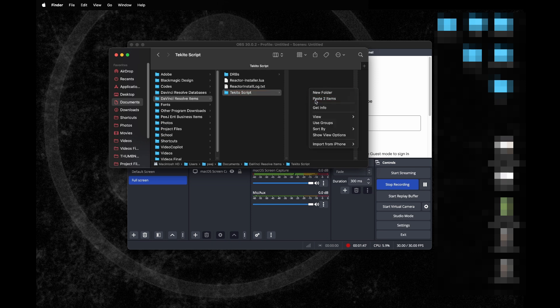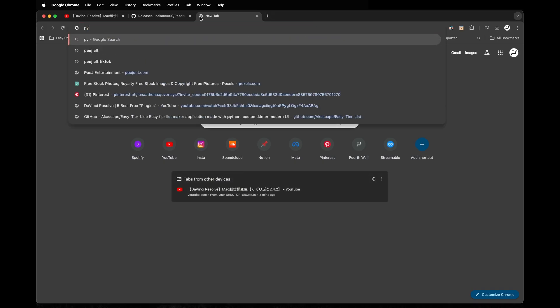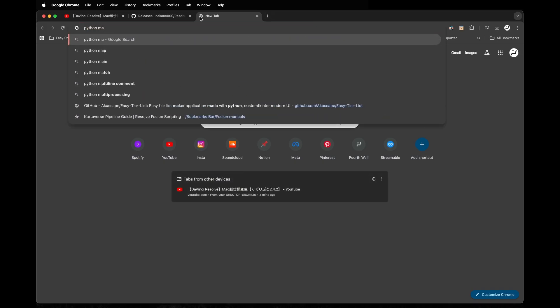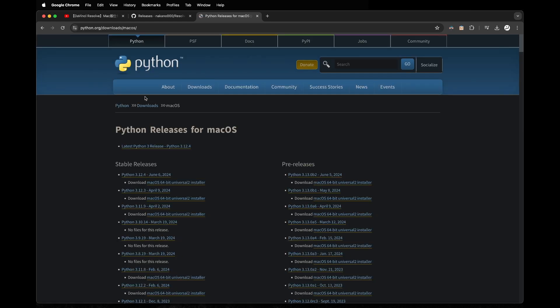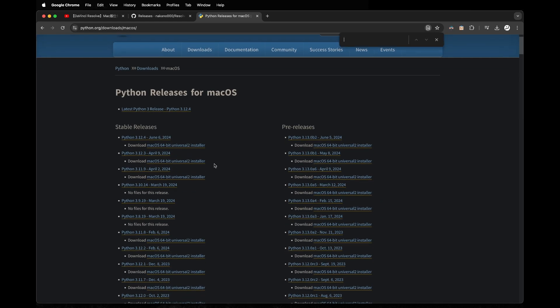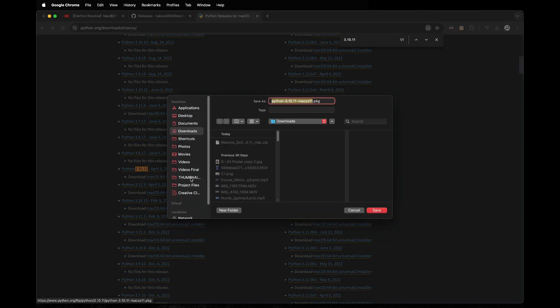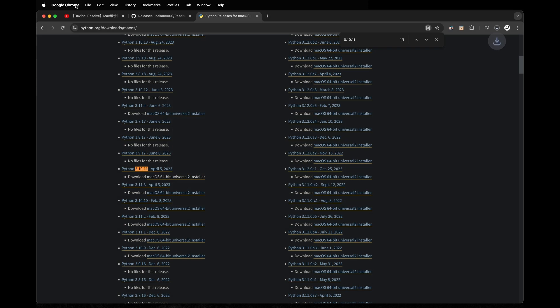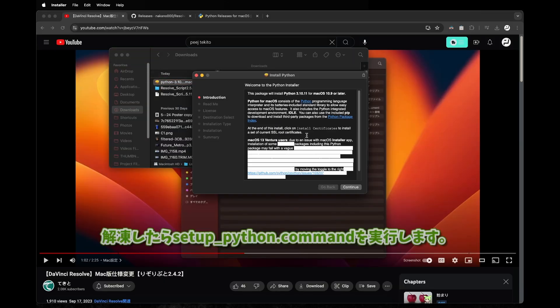From there we need to go and download Python off the internet. It should be just python.org. We're going to go to the downloads or releases and search for version 3.10.11. Should be that one right there and we're going to click it. It's going to download the installer.